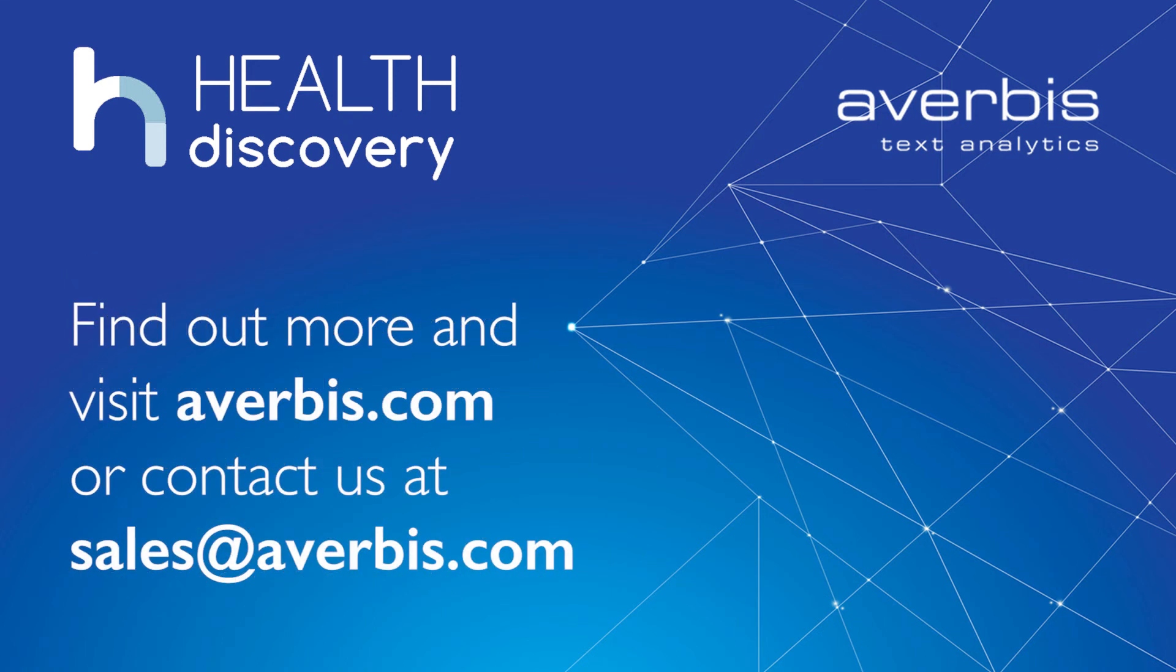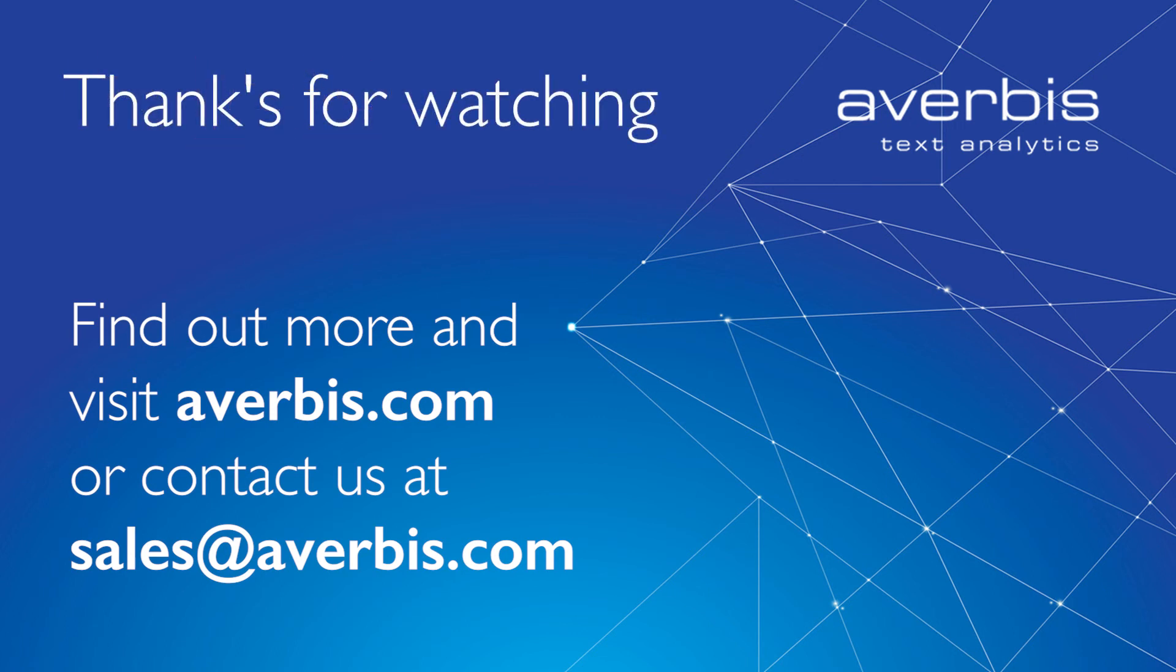To find out more, visit our website or contact us at sales at averbis.com. Thanks for watching.